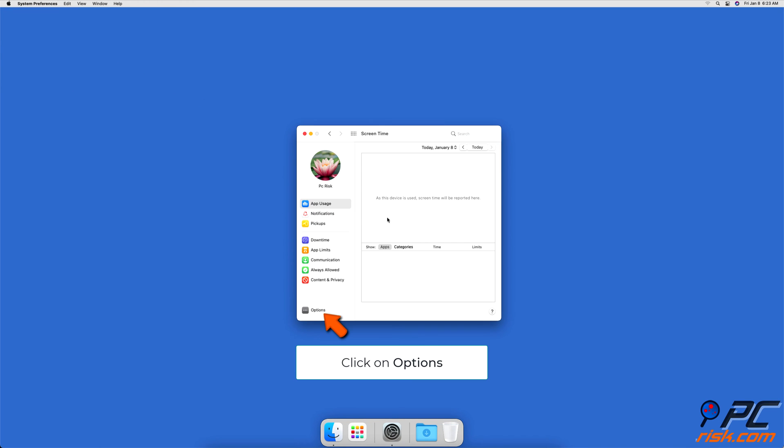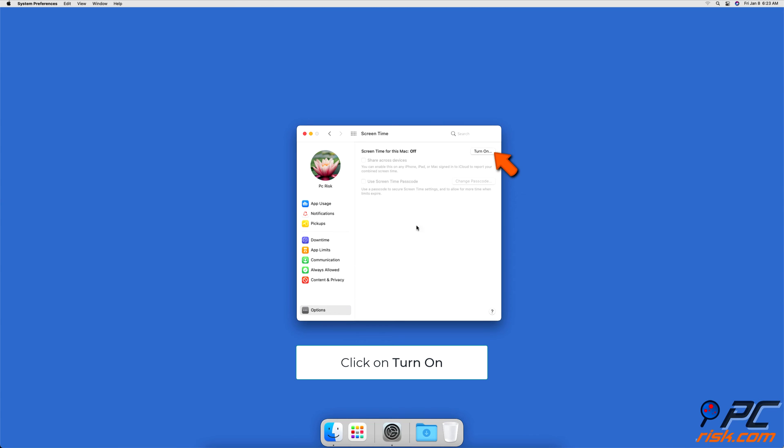At the bottom left corner, click on Options and then click on the Turn On button to enable Screen Time.